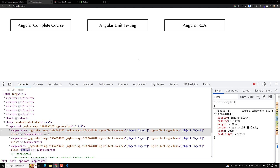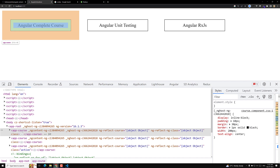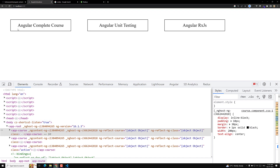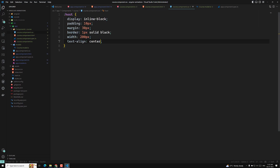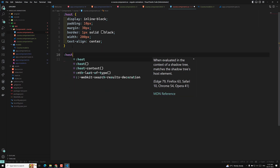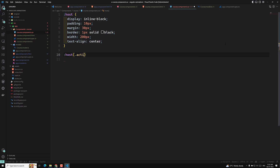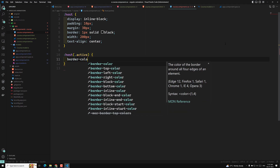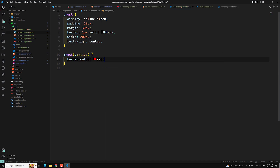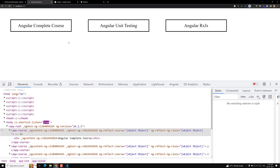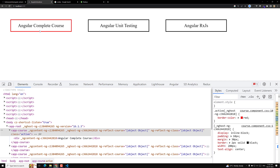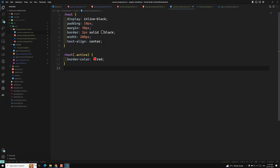Now when a custom component has the active class, I want to apply a border color. So in course.css, using the :host pseudo selector, I write :host(.active) and apply border-color red, making it 2px so it is a little bit thicker. Now if you see the output and click on a course, automatically the border turns red. This is the use of the :host element in Angular — whenever you want to target the custom component element, you use :host.